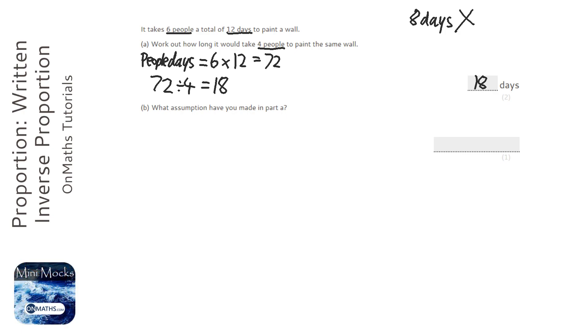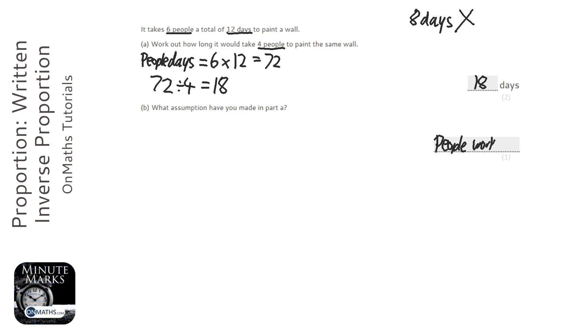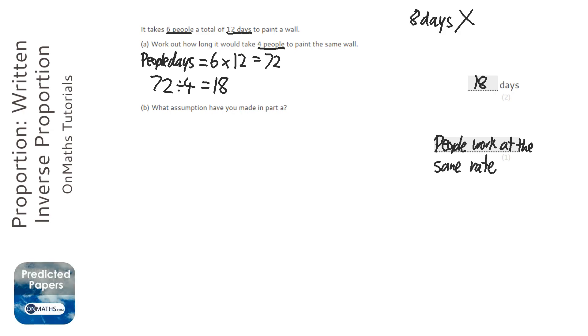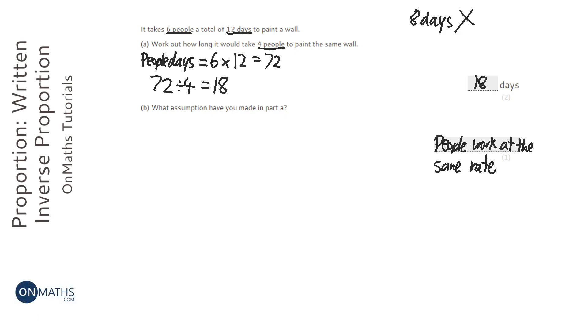Now, there is an assumption we've made. And that's all the people work or paint at the same rate. Now, it could be that the six people we originally had were kind of lazy, not very good at painting, had other distractions. And the four people we had are amazing people at painting. And actually, maybe they did take less time.